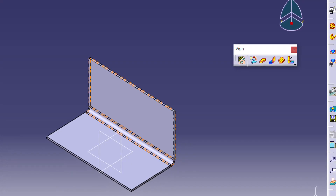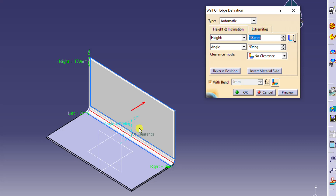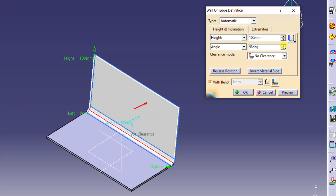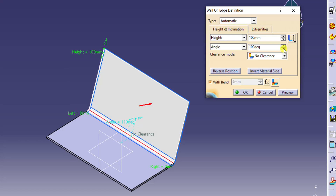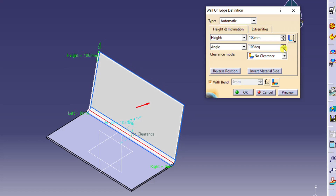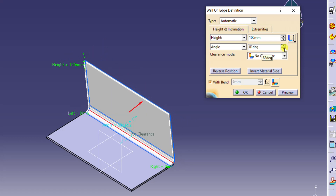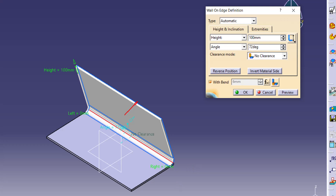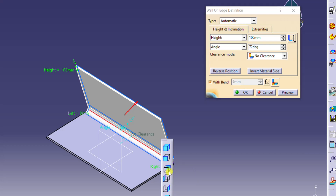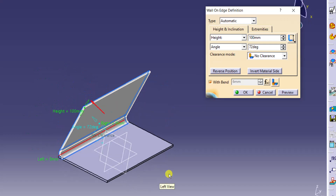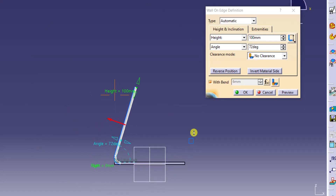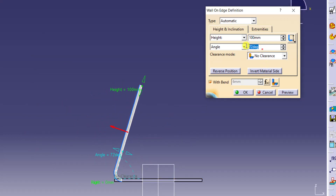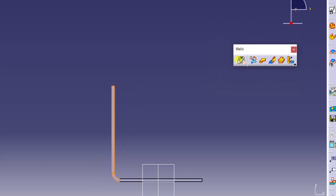Now I want to change my angle. I don't want to make it exactly at 90 degrees. I can increase or decrease this angle of the flange. So if you see from the side view, you can get a clear idea. Here you have your flange. I am making it exactly at 90 degrees.